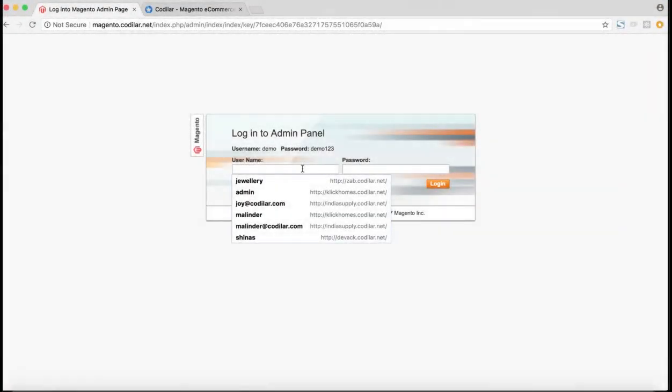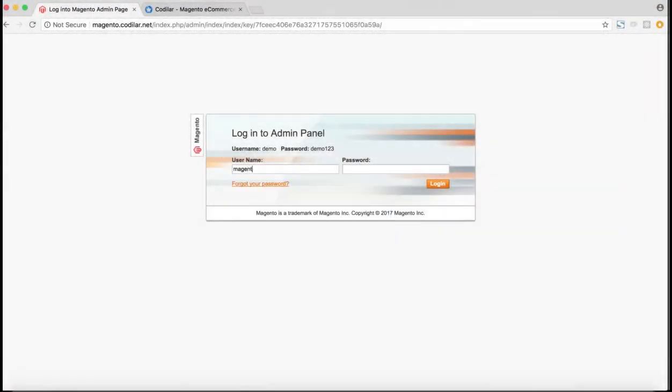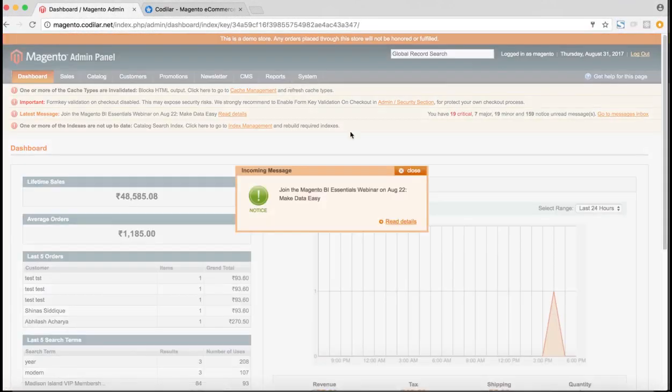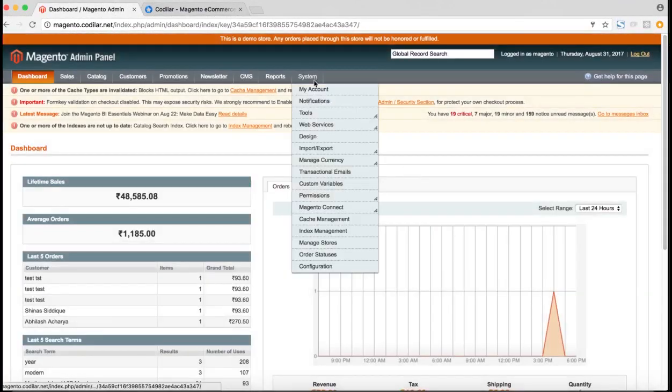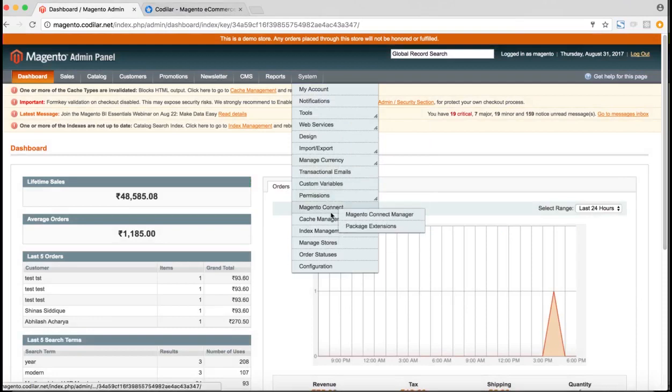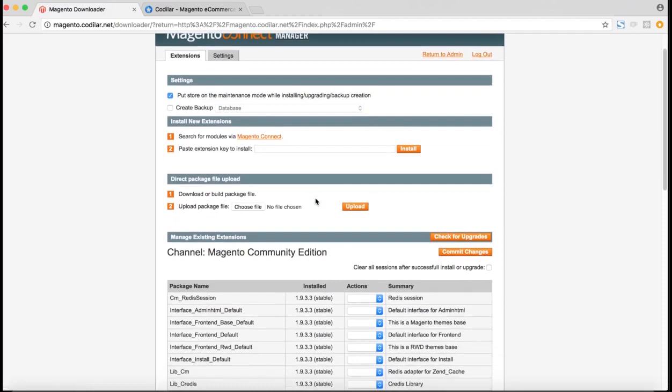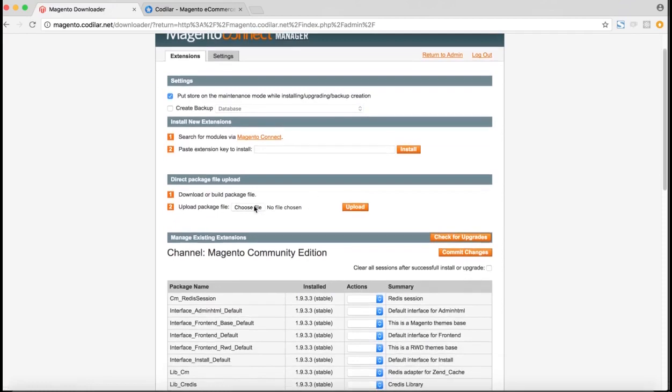So after installing the extension, the first step would be to login to your Magento admin panel. So after we have logged in, we can go to the system and Magento Connect Manager. So using Magento Connect Manager, we can install the extension in our system. So after you open the Magento Connect Manager, you just choose the file which you have just downloaded.